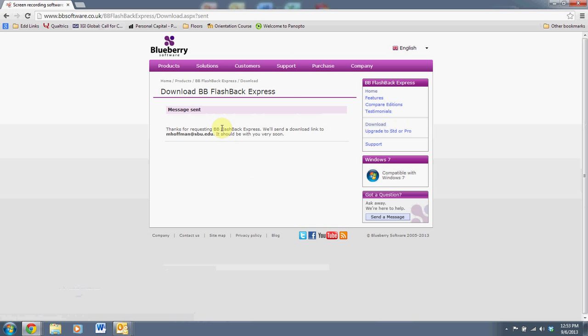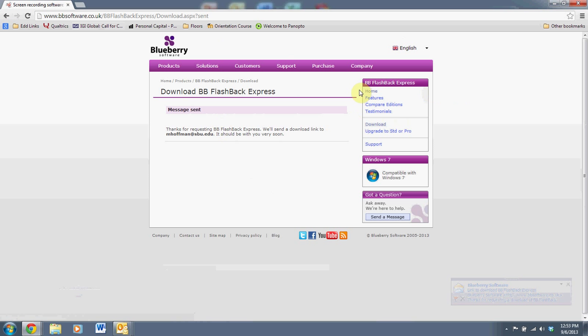The install process is very simple. You can just accept all the defaults and load it on your system. I'm using this with Windows 7. My sense is it works with other versions of Windows. I'm not sure the extent to which it works on Macintosh.